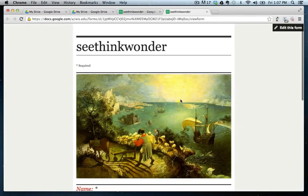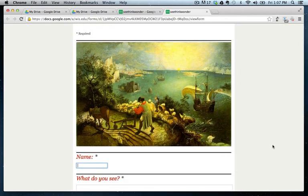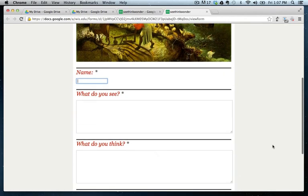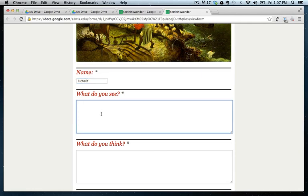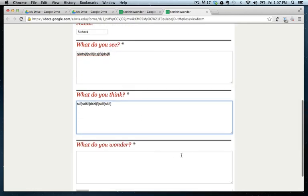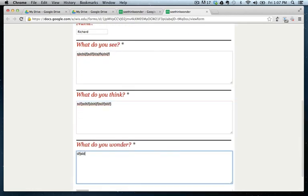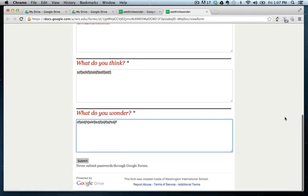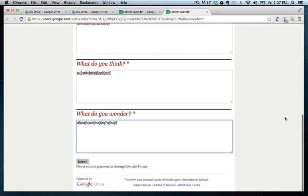So here we are. This is the form that whether using a computer or an iPad, it's basically going to look the exact same. So students would type in their answers here. This is Richard. Richard. I'm really not taking time to think about this. Just filling in the text. Okay. And then I would hit submit.